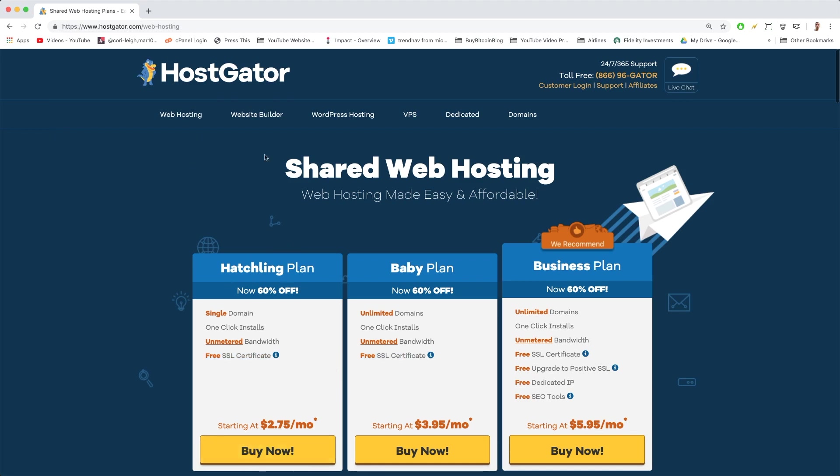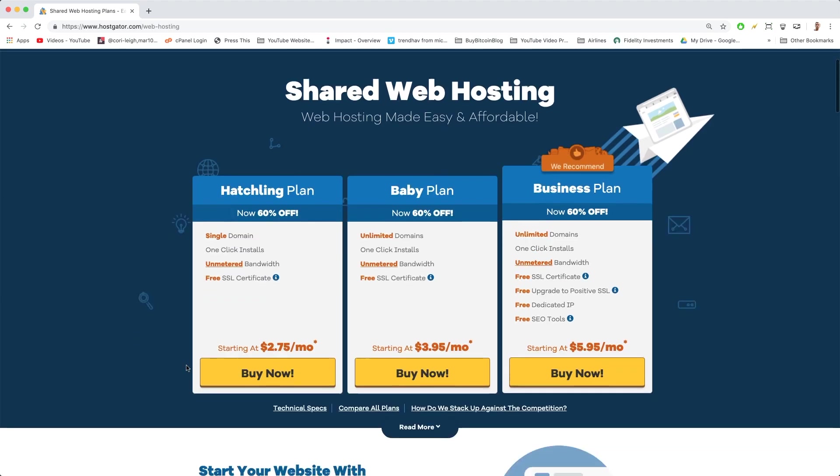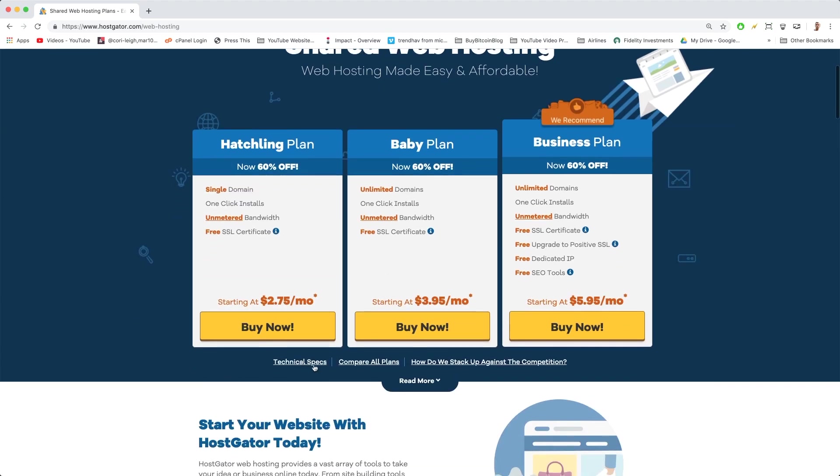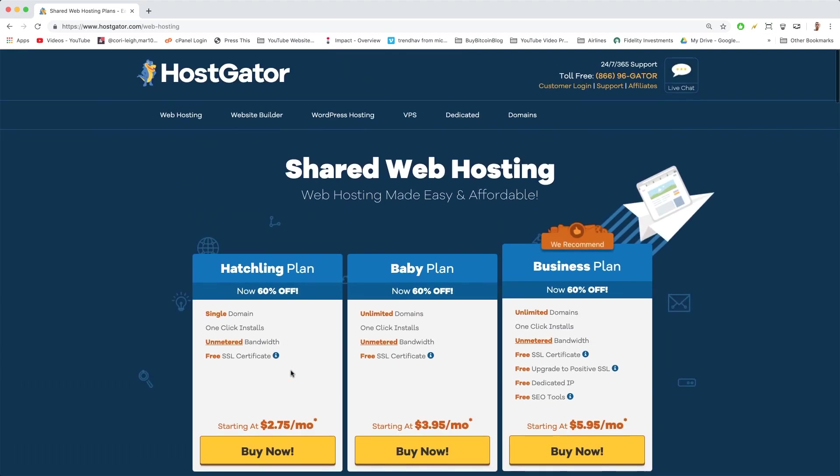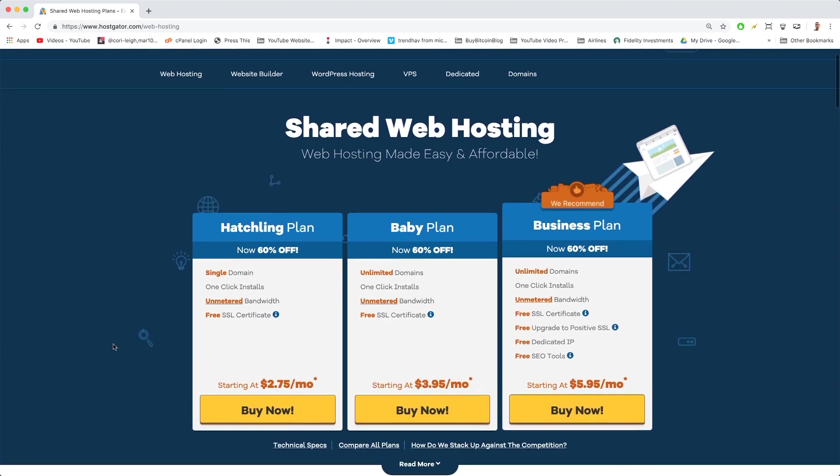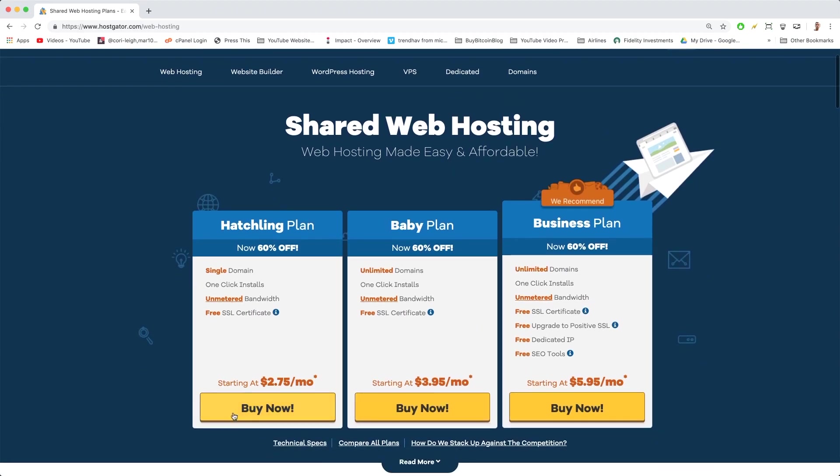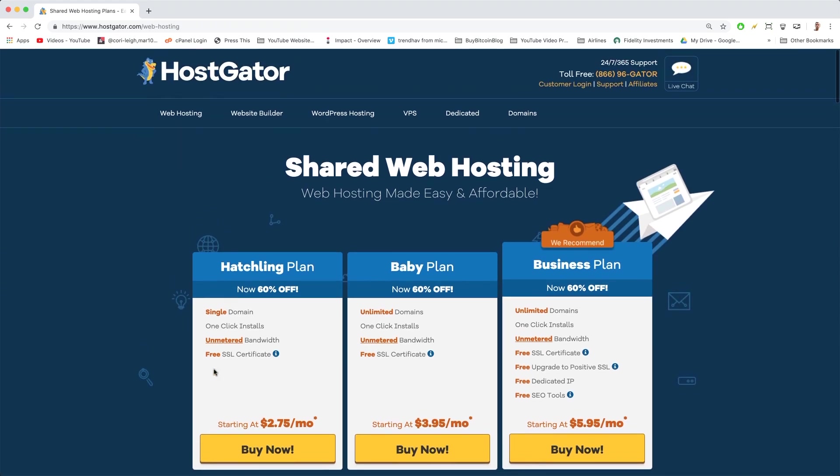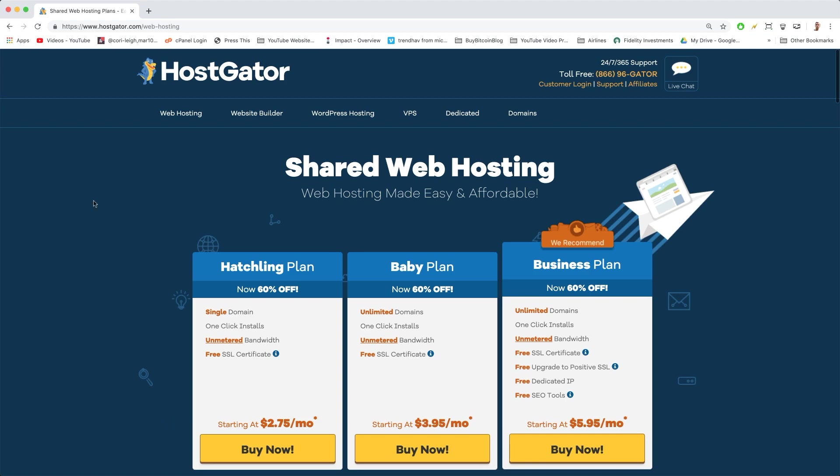So we really don't need to go too far here, and Hatchling plan is going to be enough today. If you want to learn more, just click technical specs. But before you click Buy Now—I know you're really excited because it looks really good, that big yellow button—I want to get you an even better price. Although these prices are low, we can do it one better.